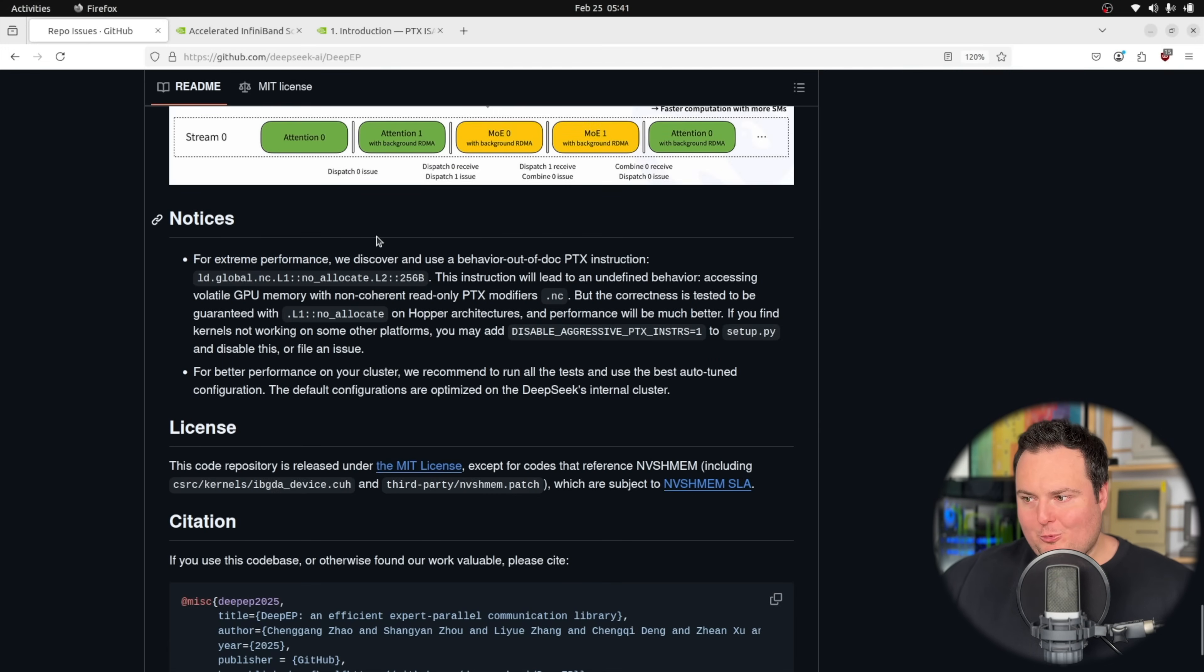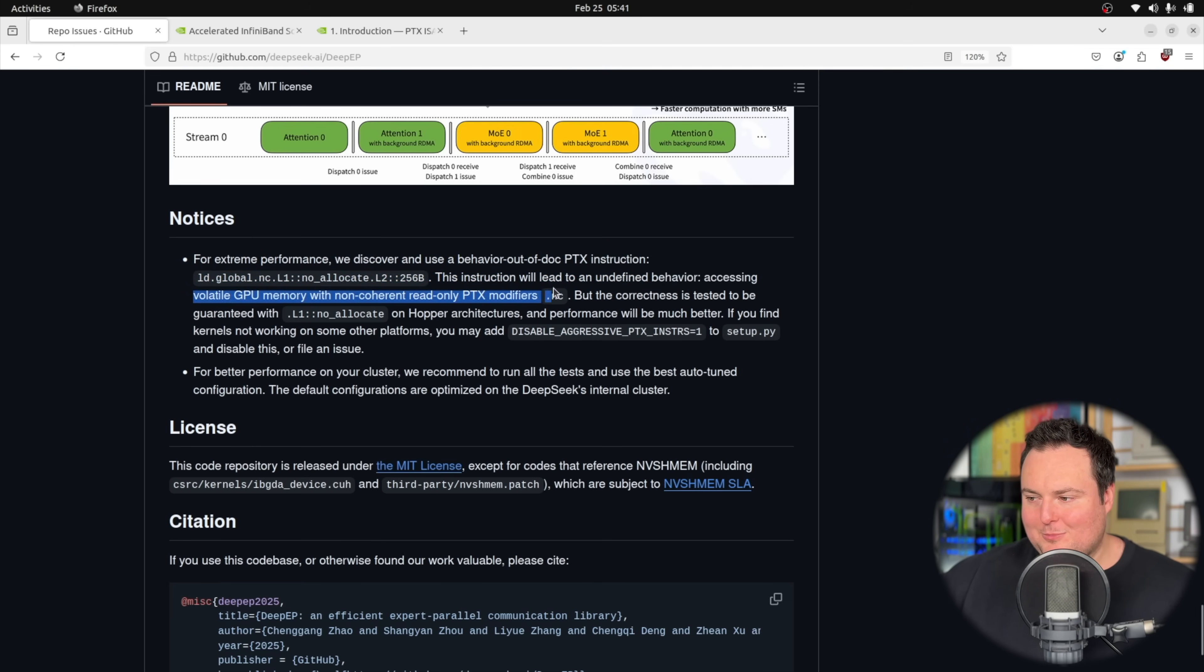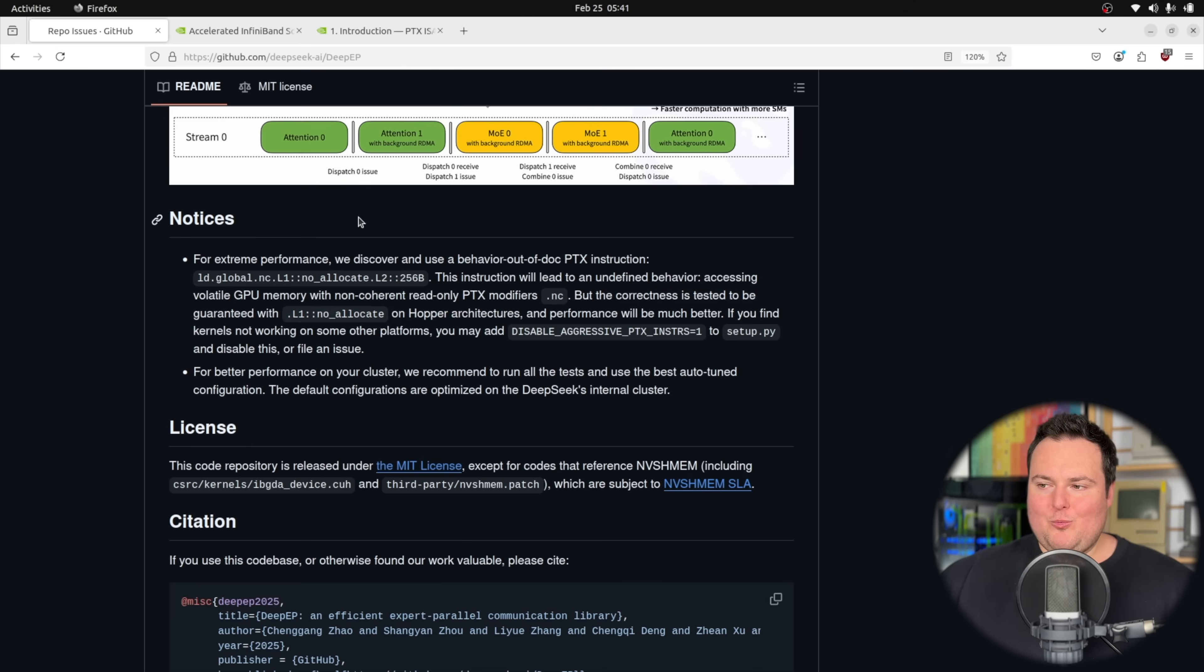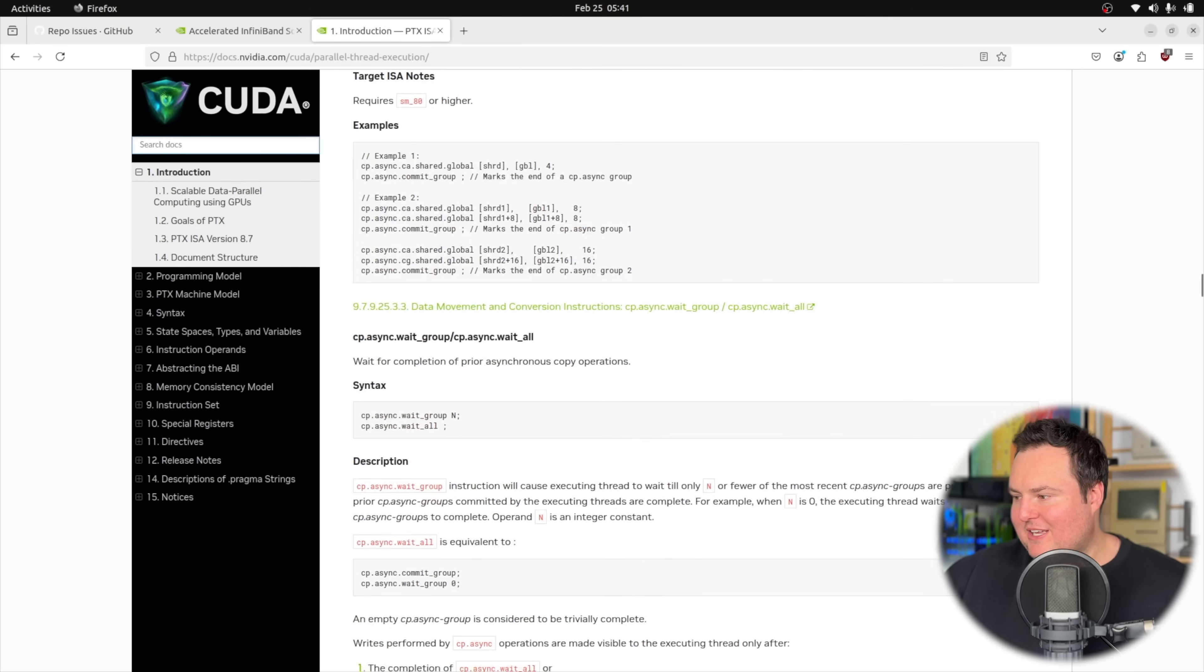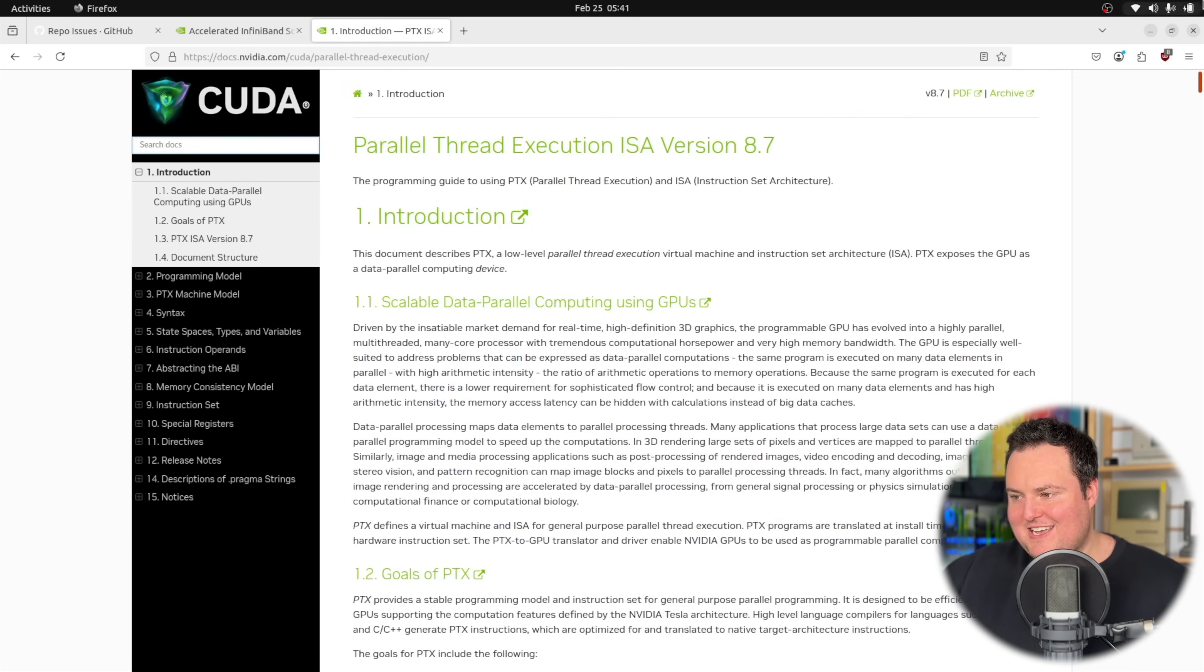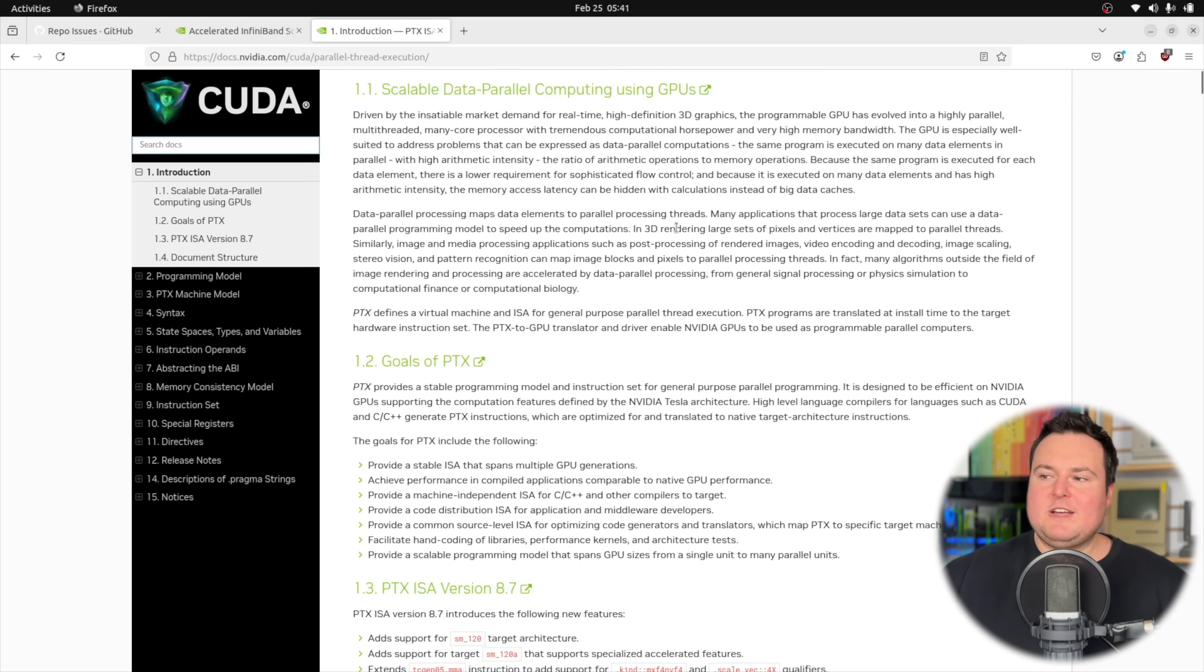The last thing I want to talk about is down here in the notices section. For extreme performance, we discover and use a behavior out of doc PTX instruction. And then that is listed right here, we can see it leads to an undefined behavior, accessing volatile GPU memory with non coherent read only PTX modifiers .nc guarantees on hopper architecture performance will be much better. Again, we're not so much worried as what all of these specific things mean, but more about the more perhaps broad reaching implications of this because personally, this actually excites me and I think it's really cool. So quick note, PTX, as we can see right here is a very weird and hard to understand.